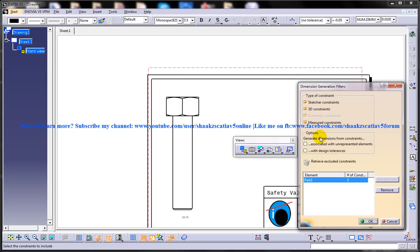The Options area: the 'Associated with Unrepresented Elements' checkbox, found in the Options area, is used to generate those dimensions whose references are not displayed in the drawing view. These dimensions include dimensions that reference a plane, axis, reference sketch, and so on. Sometimes when you are doing your design, you may give constraints related to some planes or axes, and if you check this, you will get those dimensions from the design process. The 'With Design Tolerances' checkbox is selected to generate the dimensions with design tolerances, so the tolerances also apply to the generated dimensions.